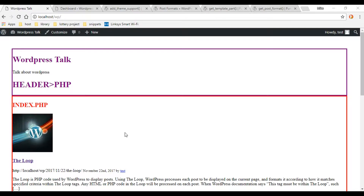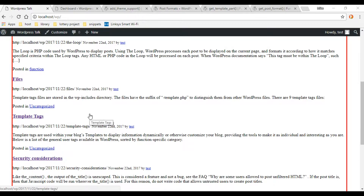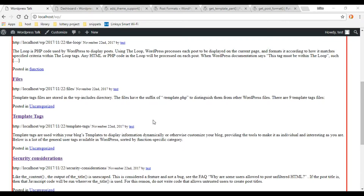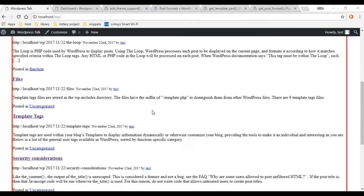In this video we're going to be adding another theme support option — post formats. WordPress gives you many different theme options you can add to your theme; all you have to do is activate them. In a prior video we activated the post thumbnail support option. So now in this video we're going to add another one and this is going to give us the ability to customize our posts, making individual posts look different than the rest.